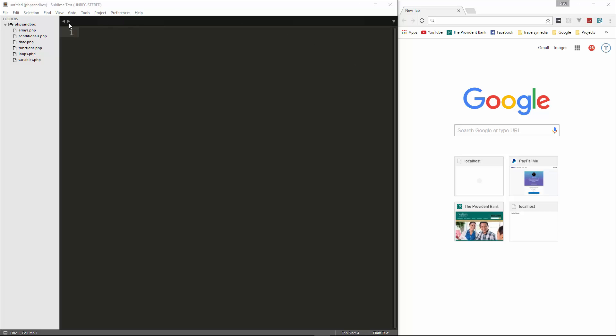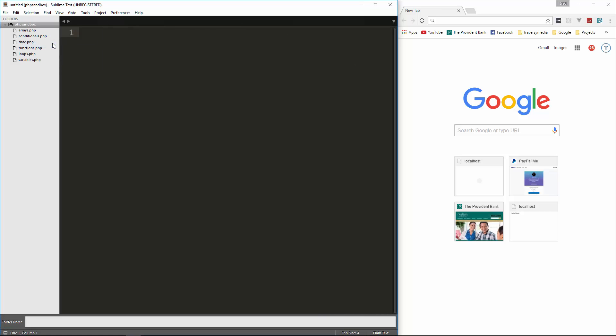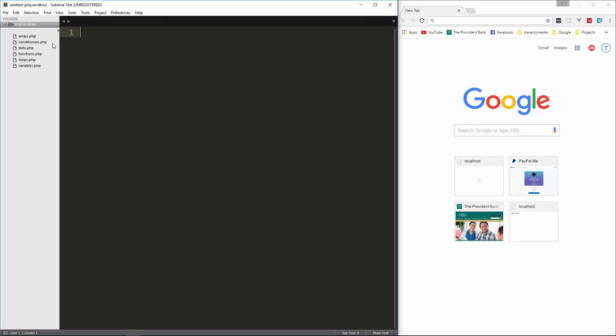So what I'm going to do here is in PHP sandbox, I'm going to create a new folder and we're just going to call this website one. Because there's going to be times where we're using multiple files and I want to keep those bunched into one folder for that particular video. So we might have website two, website three and so on.